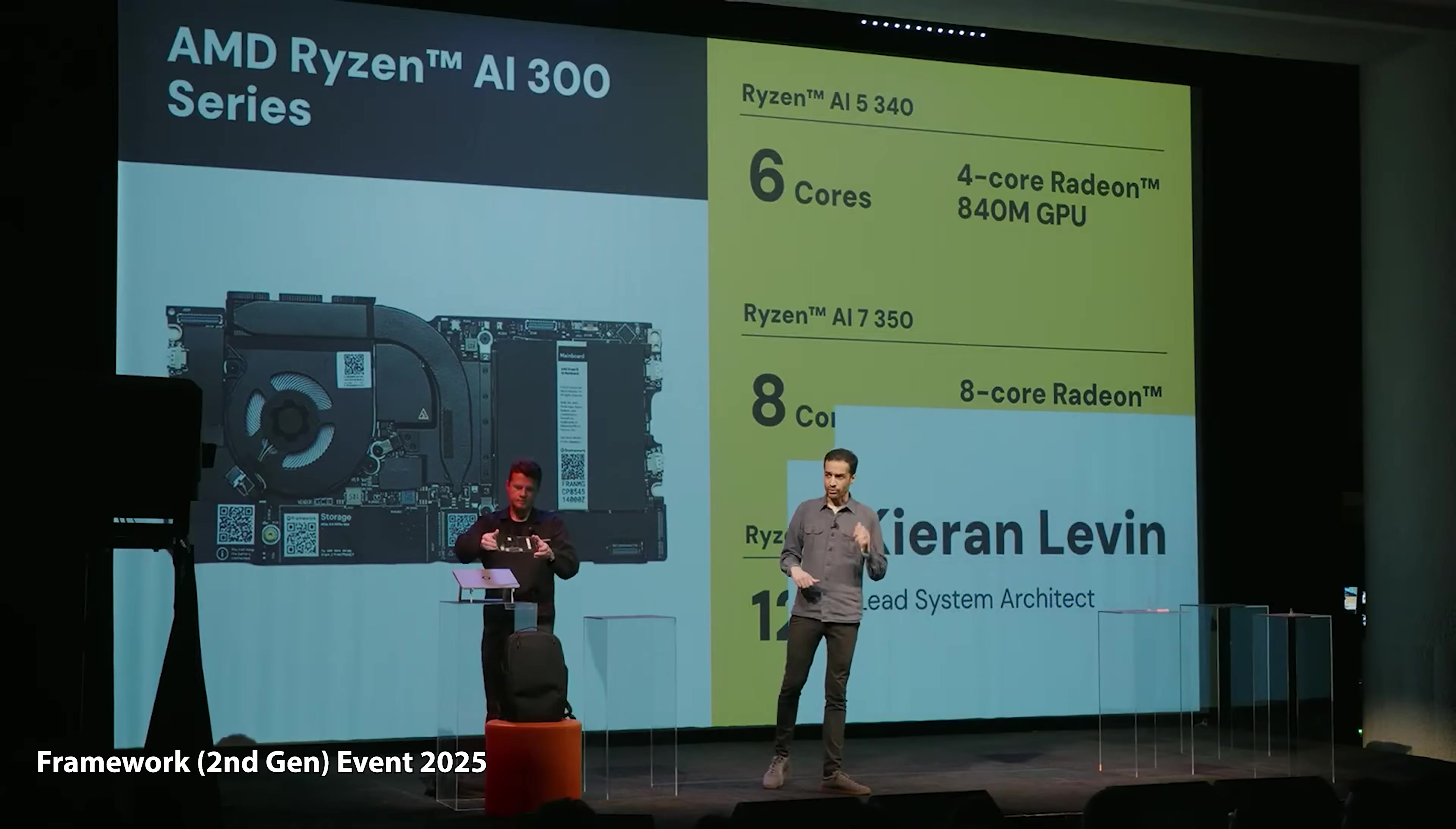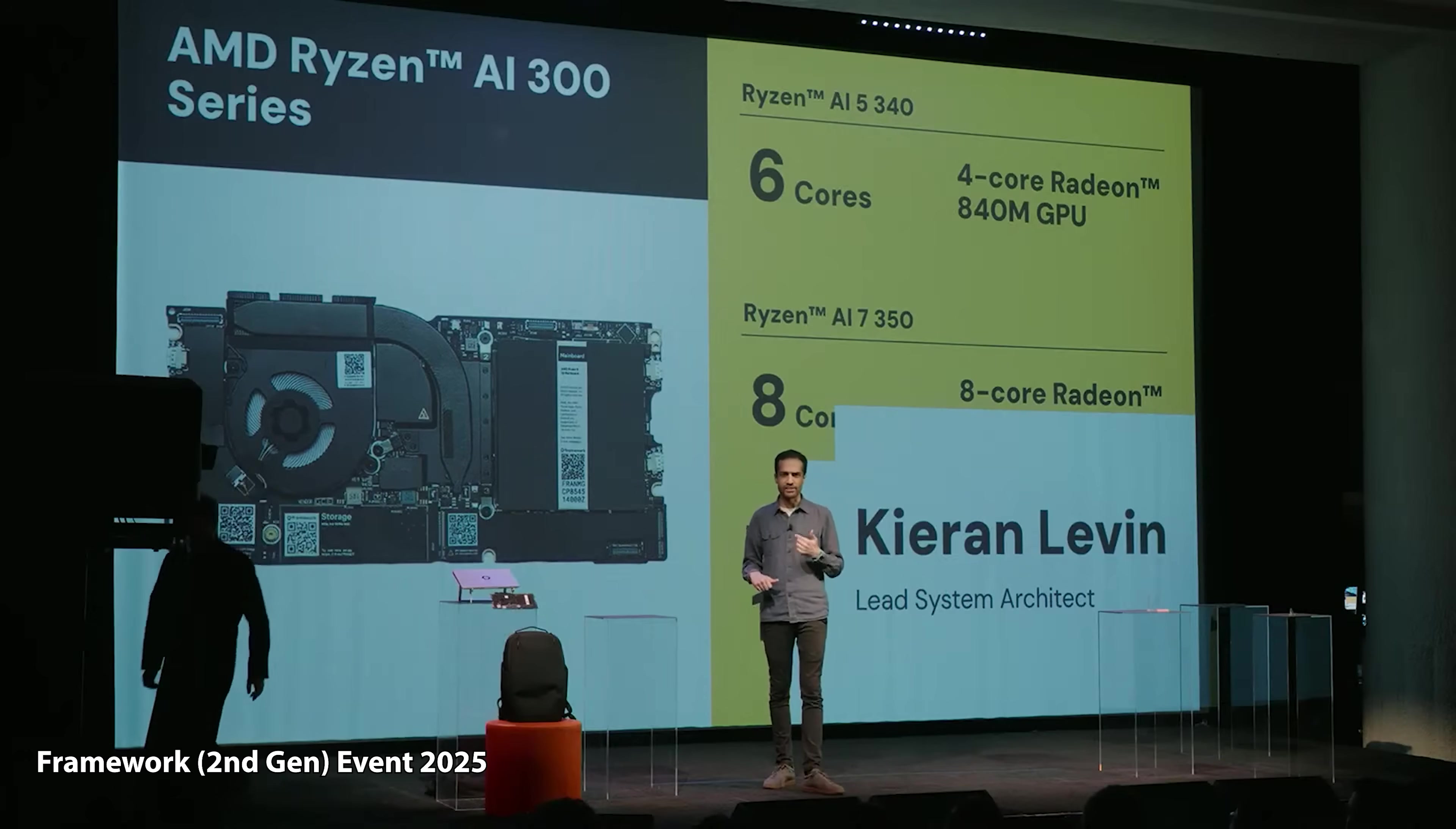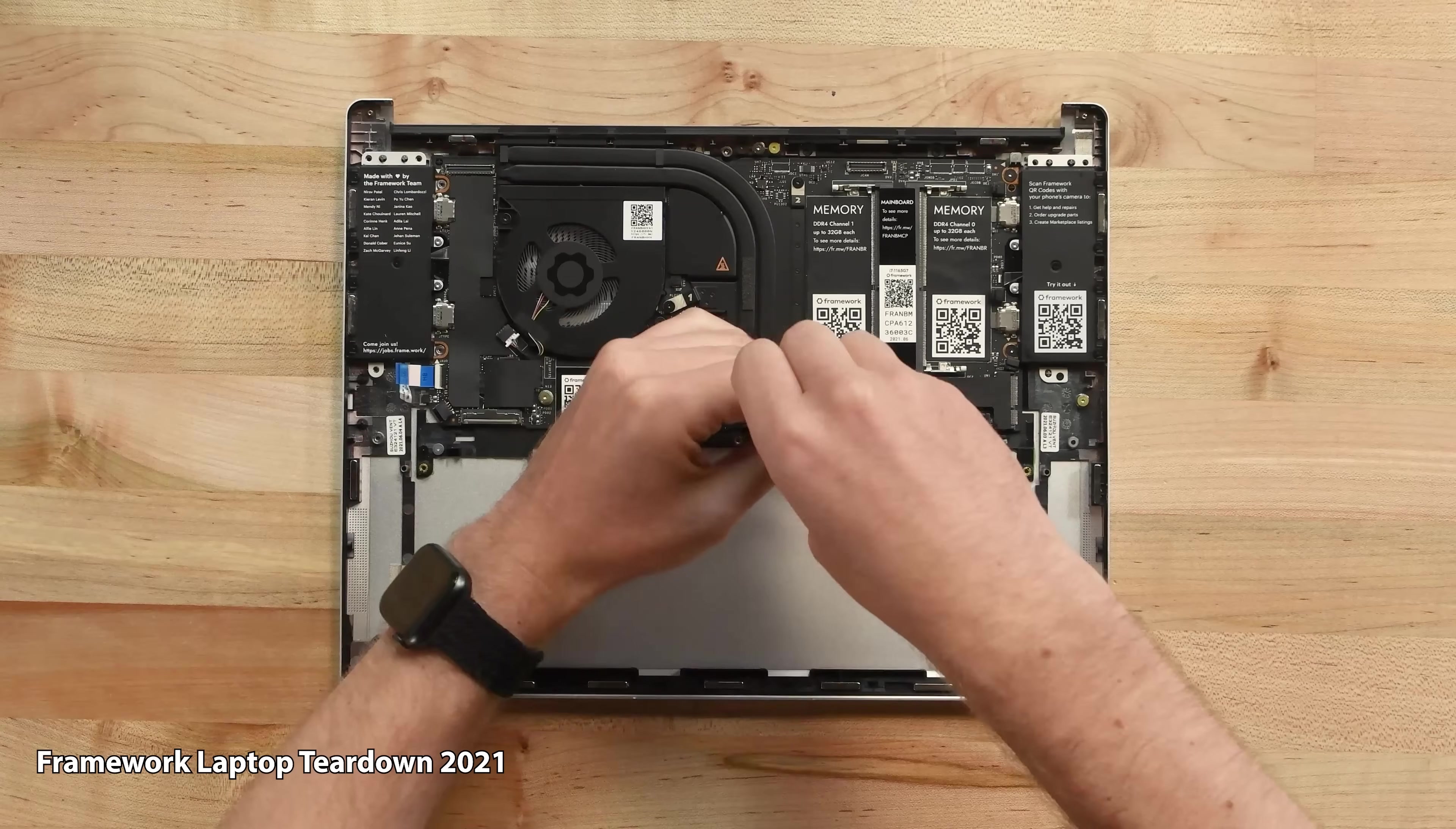We've actually switched the thermal interface material over to Honeywell's PTM7958 phase change material. That stuff is really awesome.